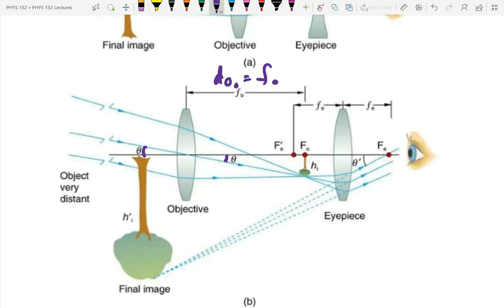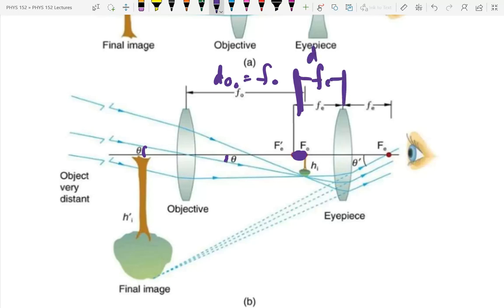We're going to put the eyepiece in, and once again we'll use unaccommodated viewing. For unaccommodated viewing the image is at infinity, so the object for the eyepiece is at the focal point of the eyepiece: d_o(eyepiece) = f_eyepiece. That means the focal point of the objective and the focal point of the eyepiece coincide.